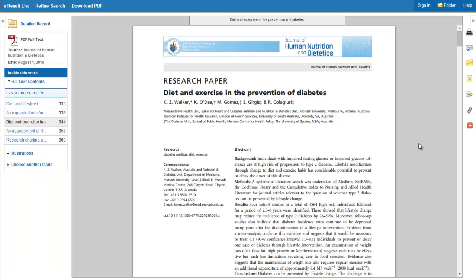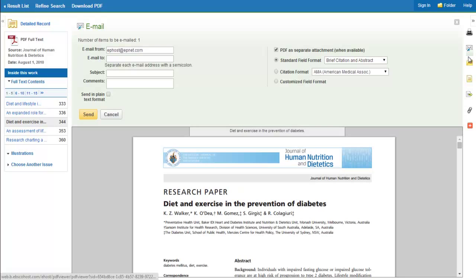You also have the ability to email the article to yourself or to a group member or classmate. Fill out this form and you can send it along.